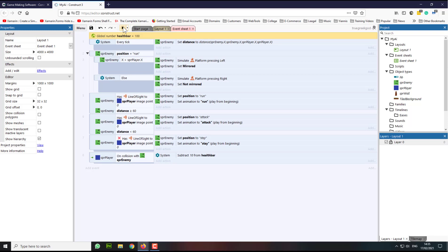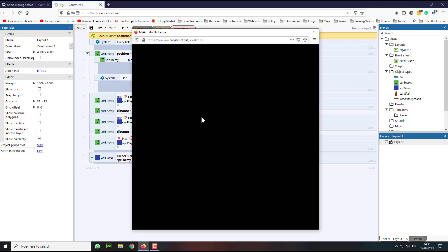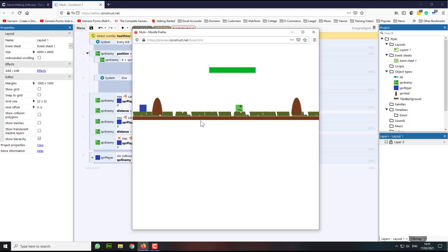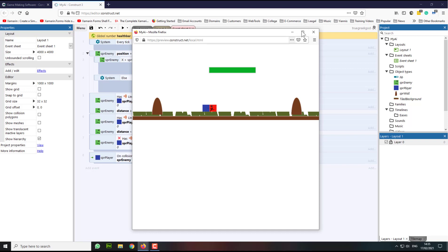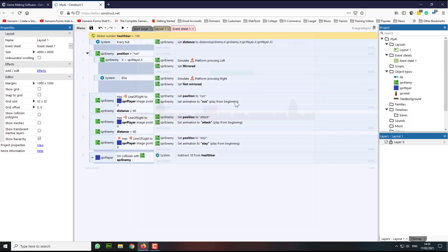So let's press play. Let's go to the enemy. Nothing appears to happen, but it does — we just cannot see it because we have not updated the health bar visually yet.